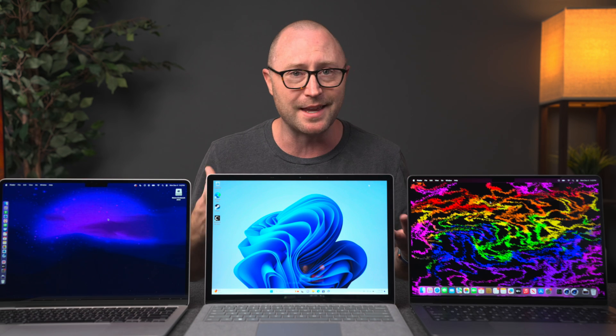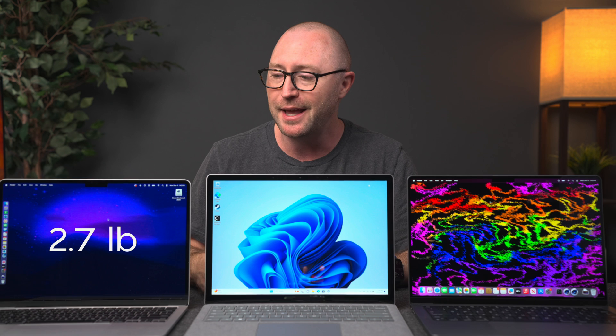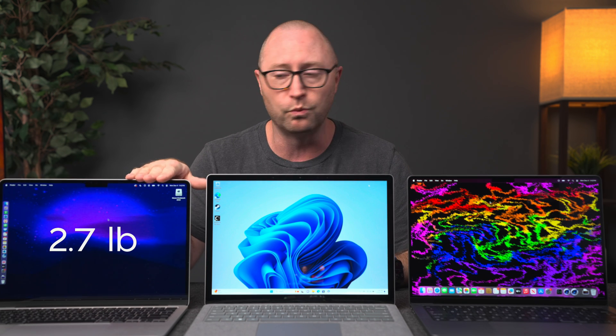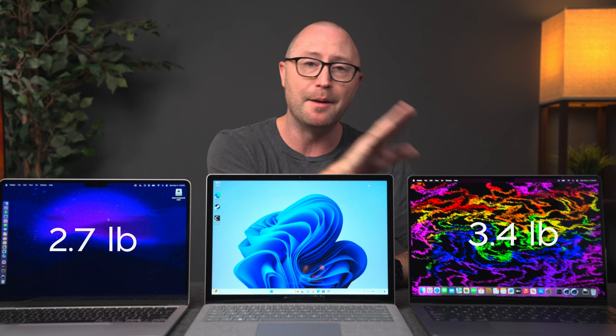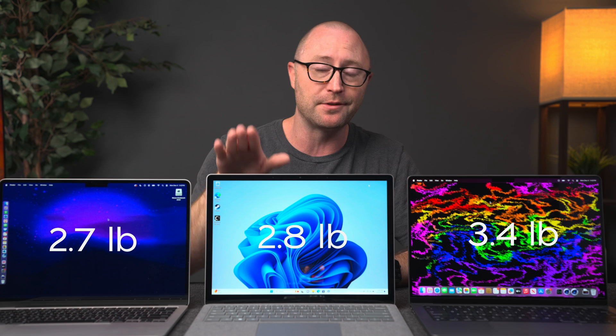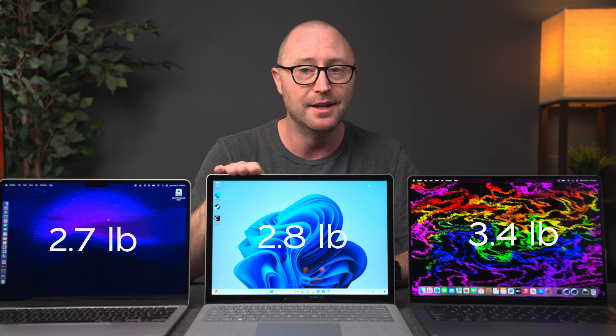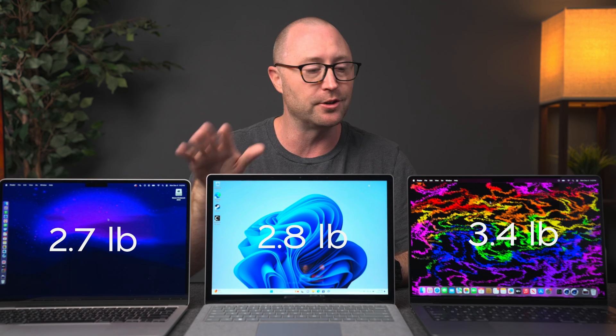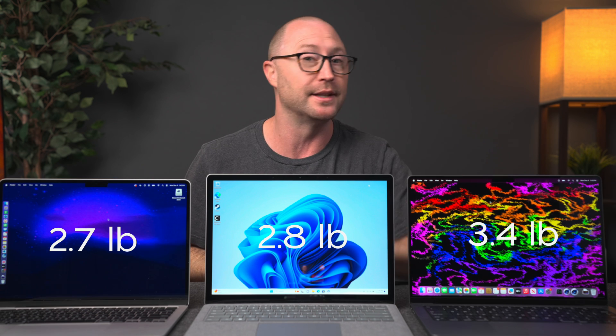I'll get to the screens in a moment, but all of these computers are very portable. They have roughly the same footprint, give or take an inch or so. The MacBook Air M2 weighs 2.7 pounds, the M3 weighs 3.4 pounds, and the Surface Laptop weighs 2.8 pounds. These two are very close with the MacBook Pro being just slightly heavier.